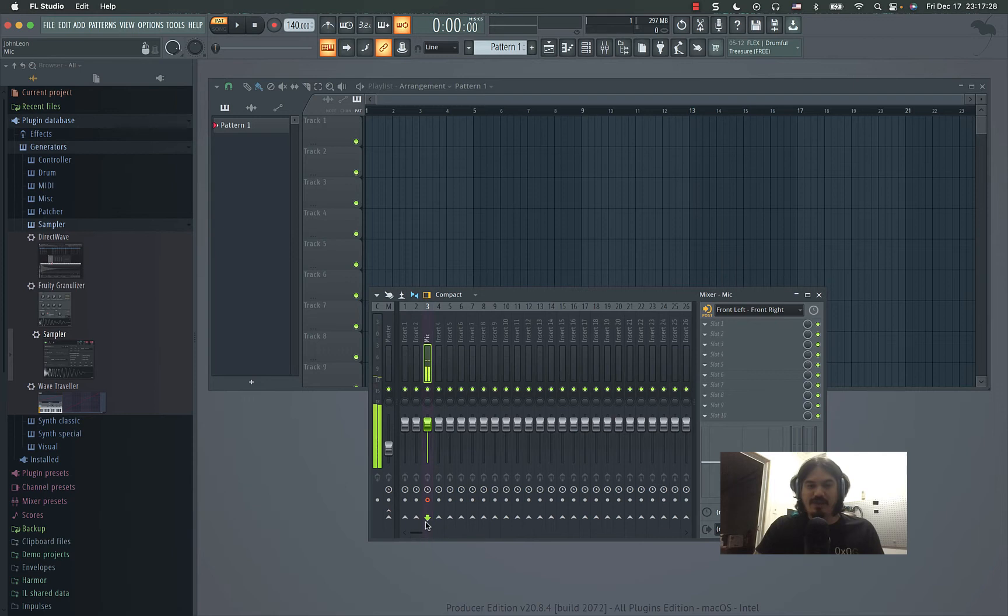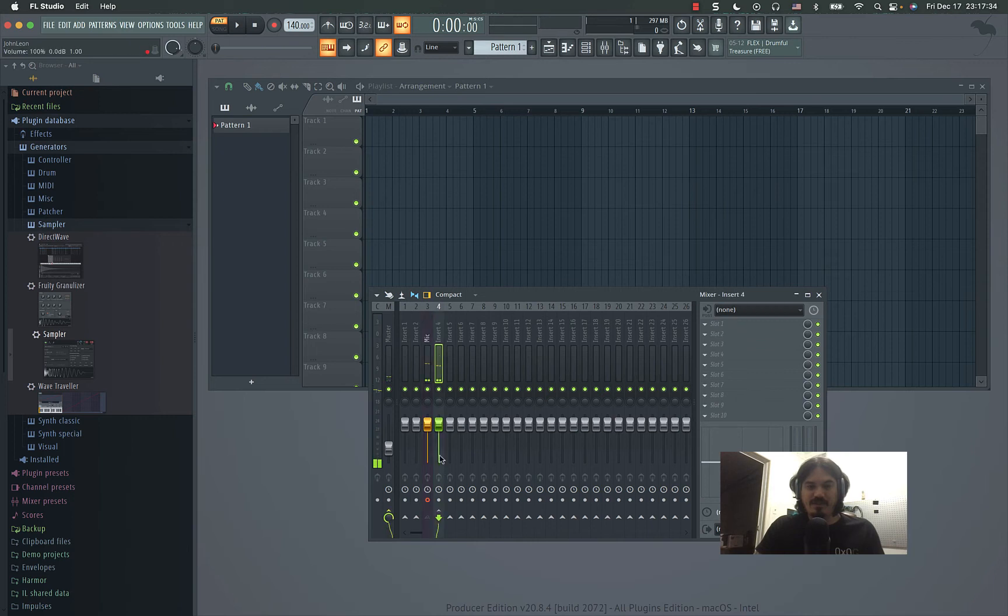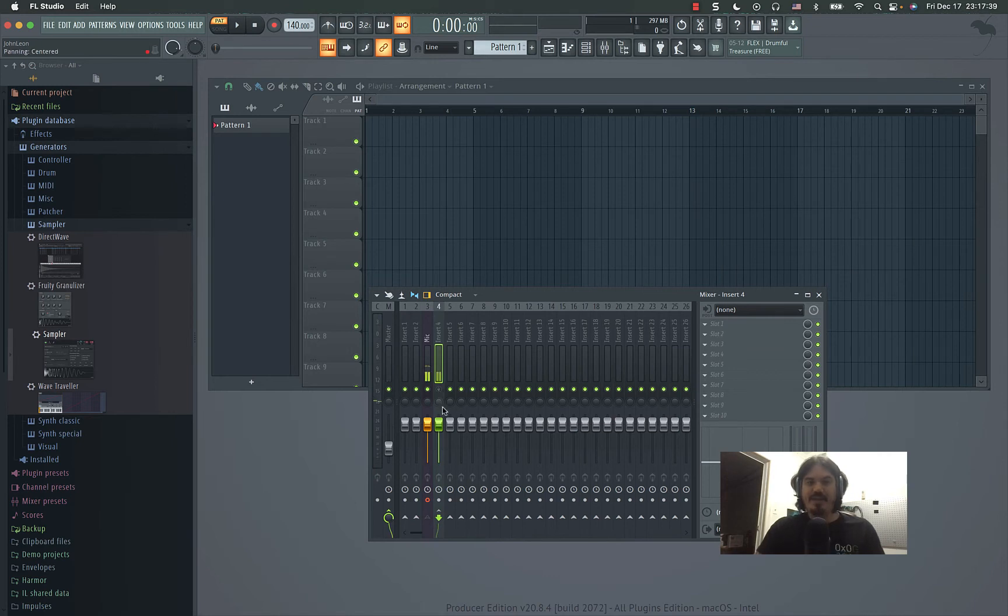But what you can do is route it instead to a secondary channel, route it to here, and then this one goes to the main. And then you can control whether you want to hear it or not through the mains with this toggle here.